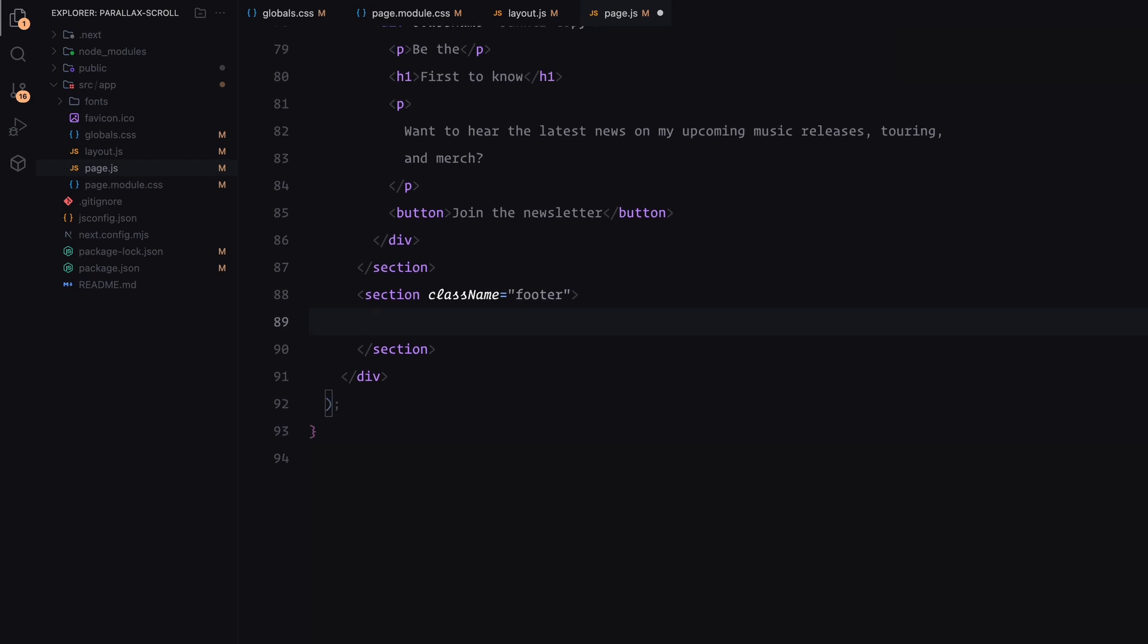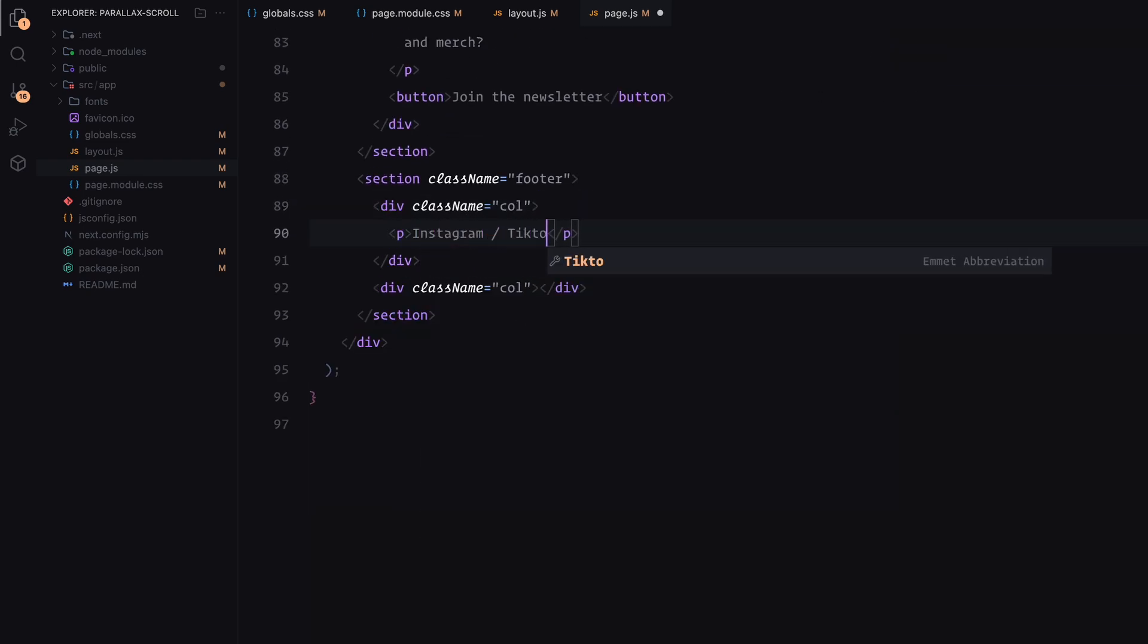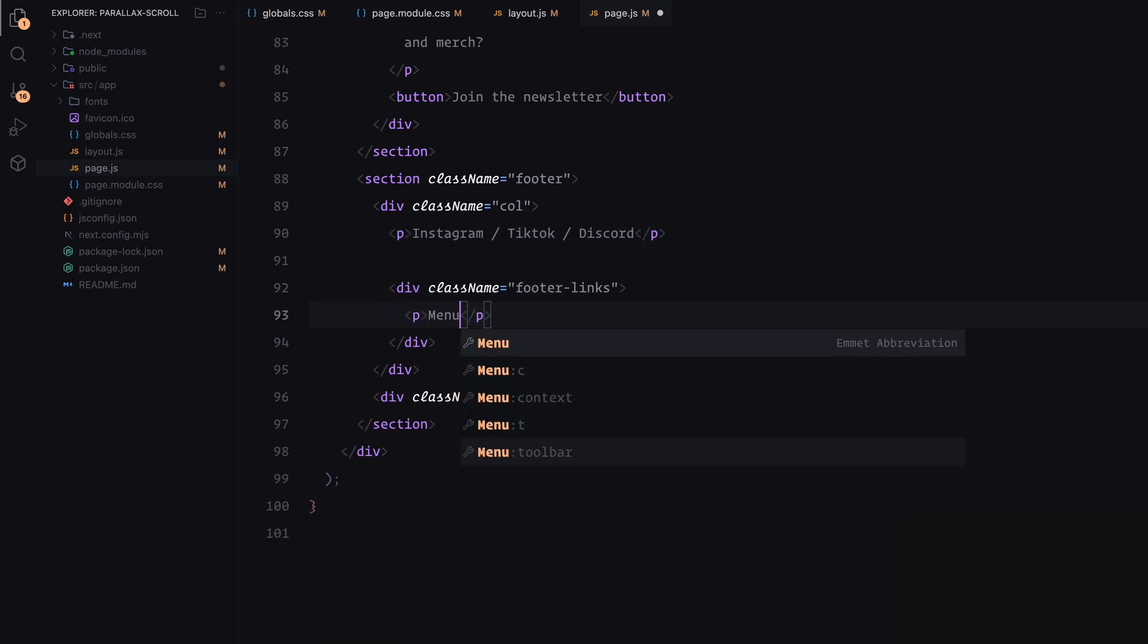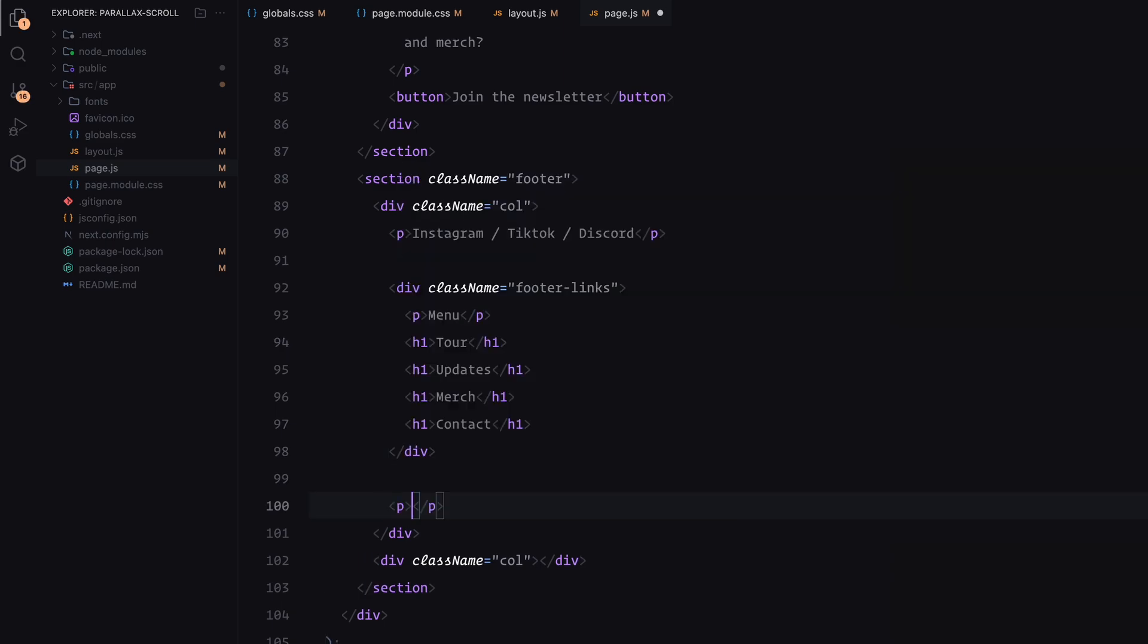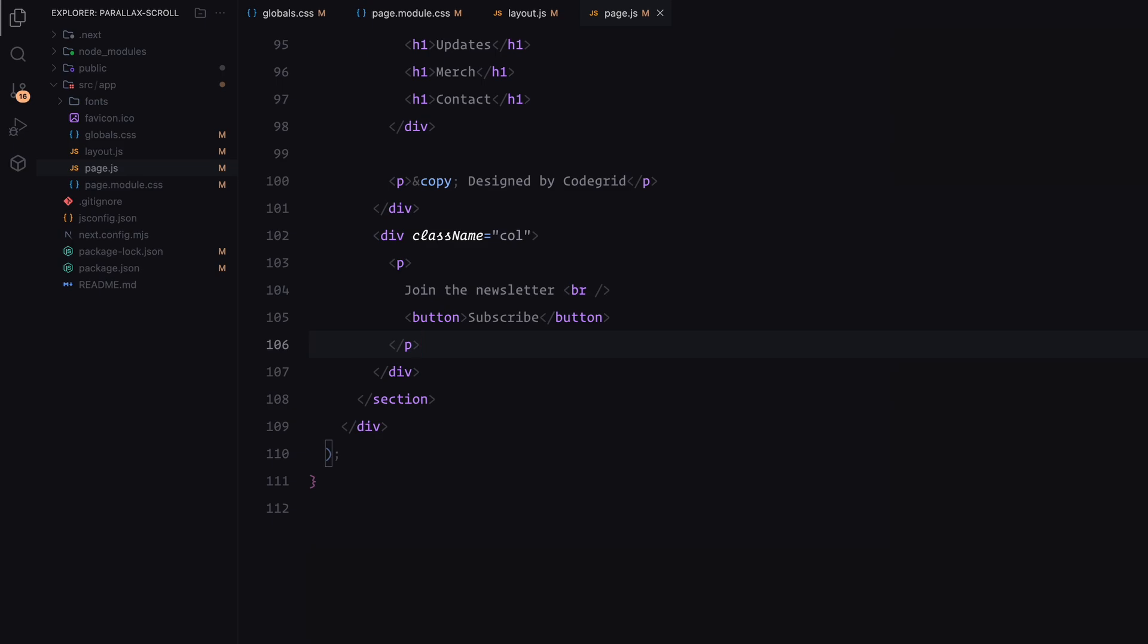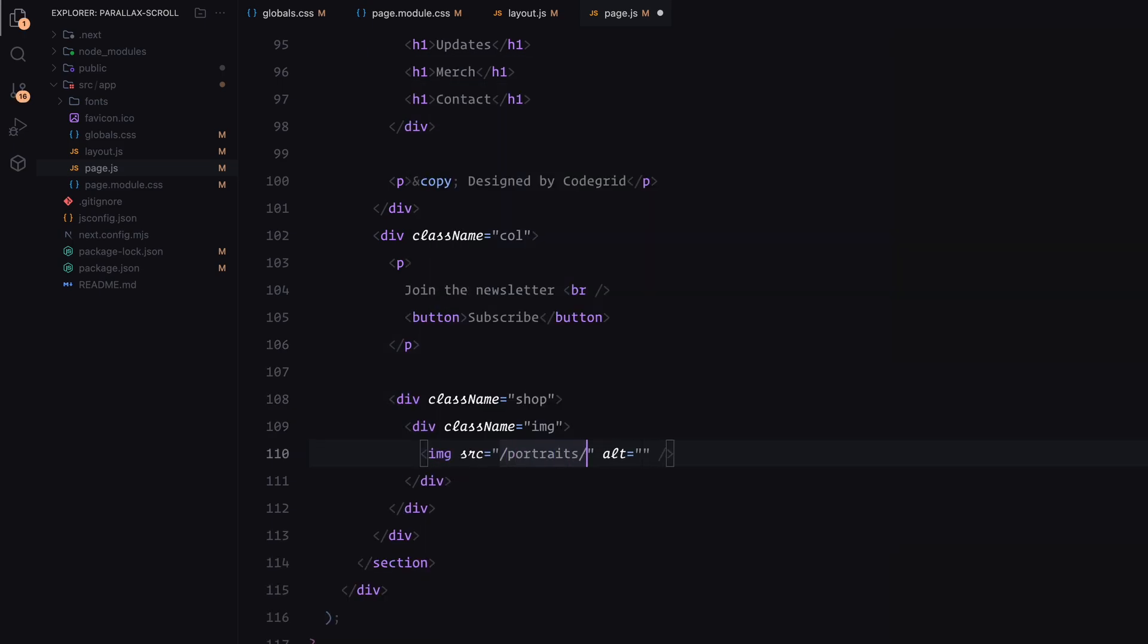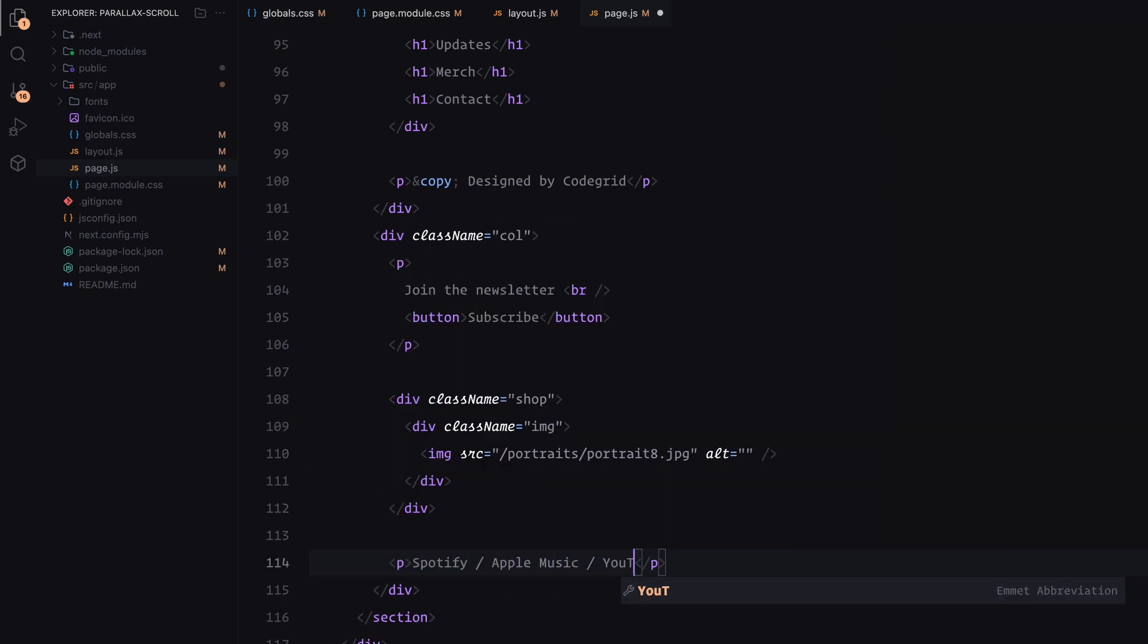Finally, the footer, this section is divided into two columns as well. The left column will have some text elements and a wrapper to simulate navigation links. The right column will include more text than an image, which will also have the parallax effect applied for consistency. And that's it for the structure.